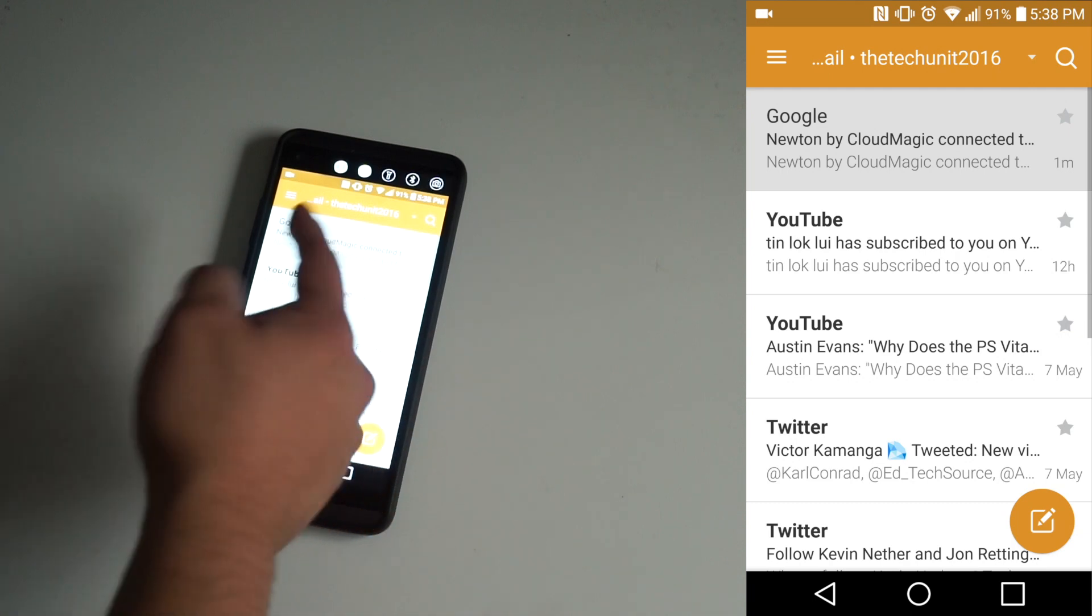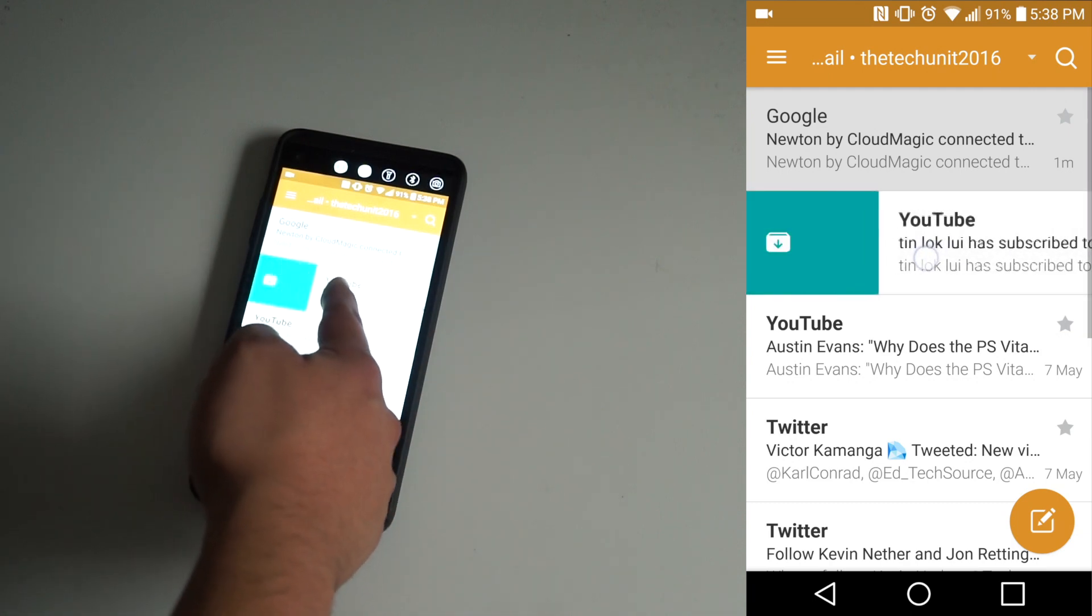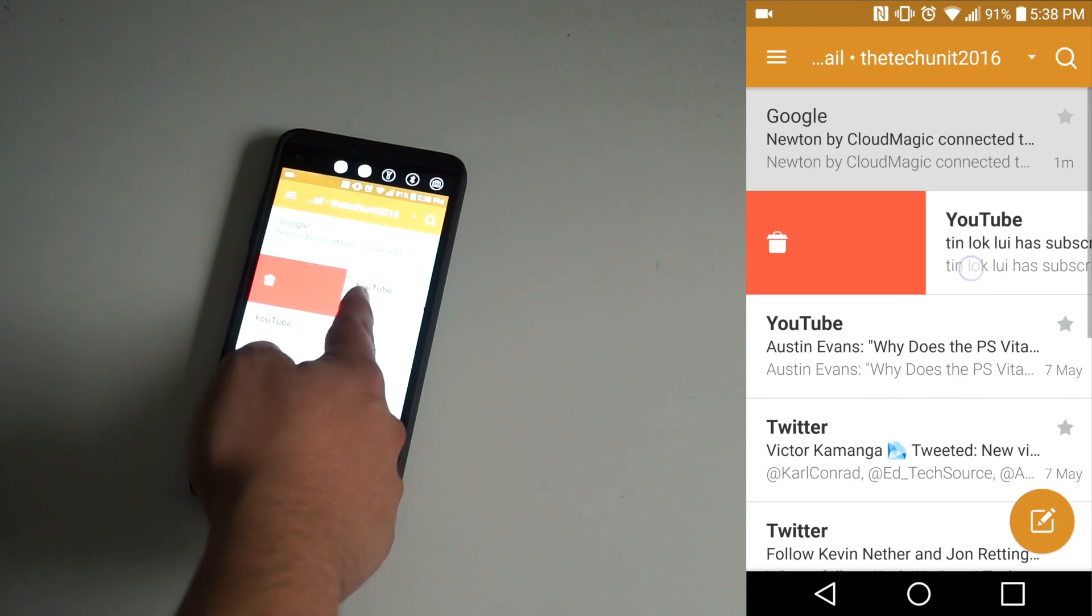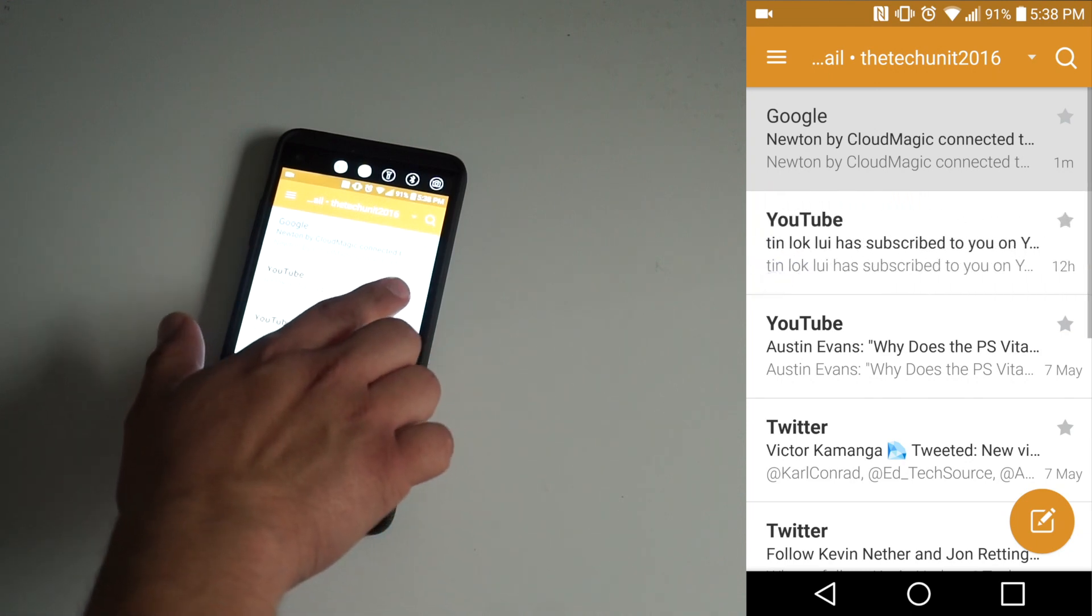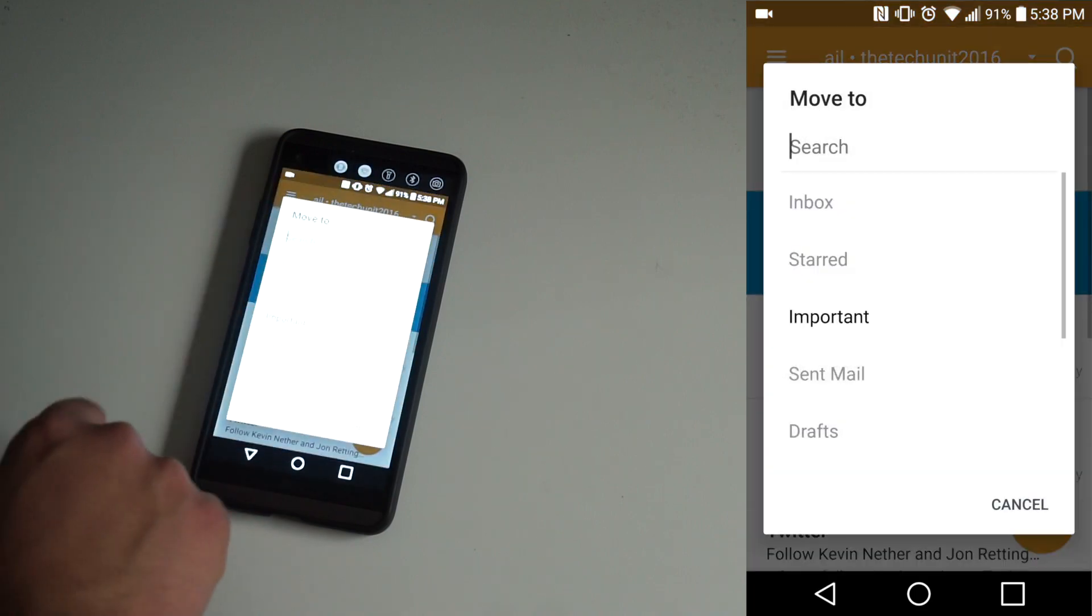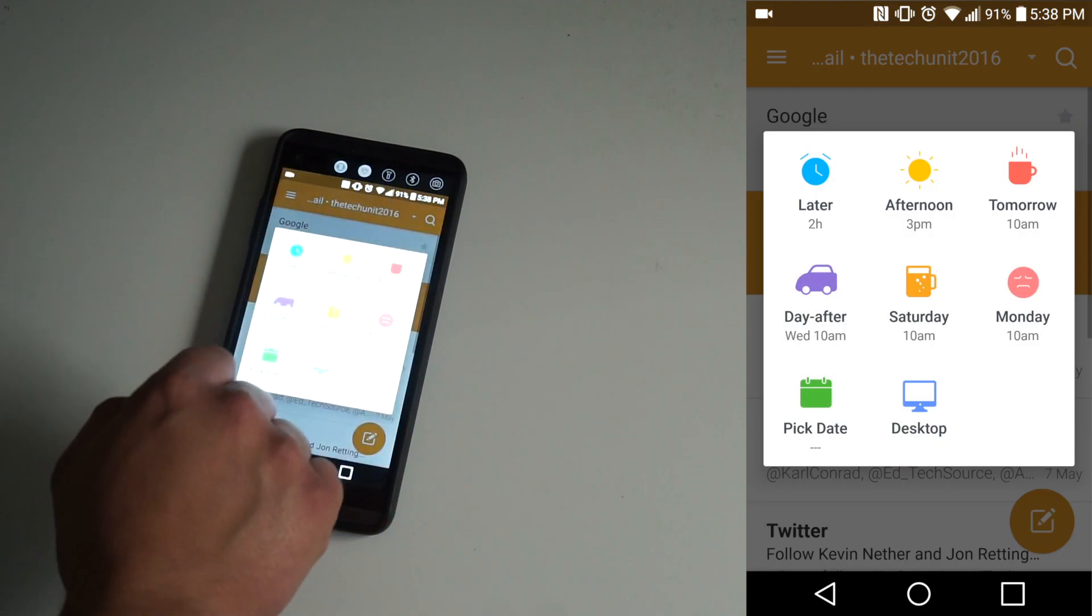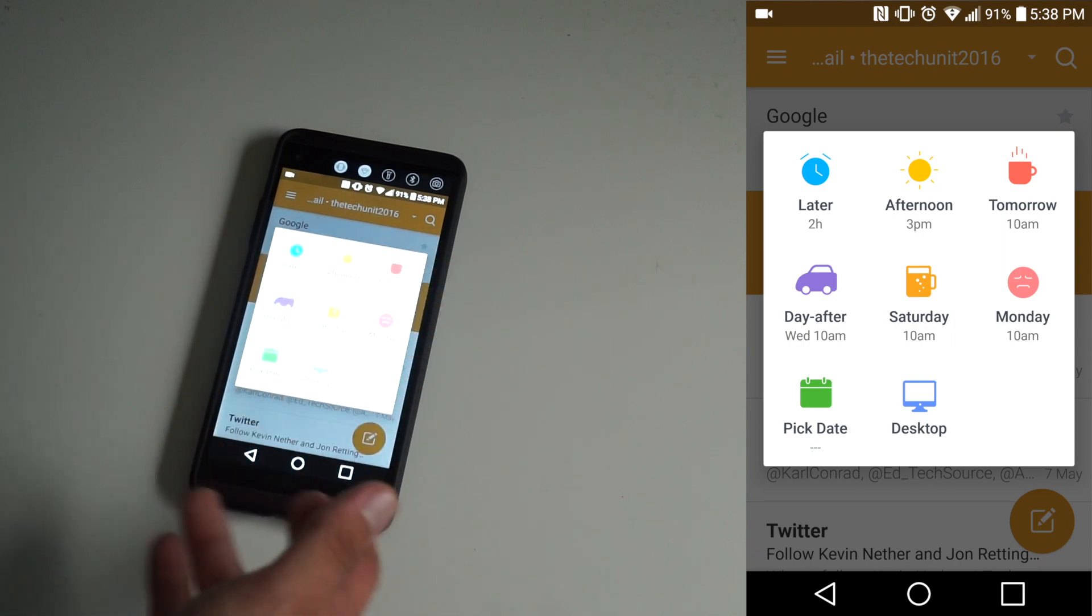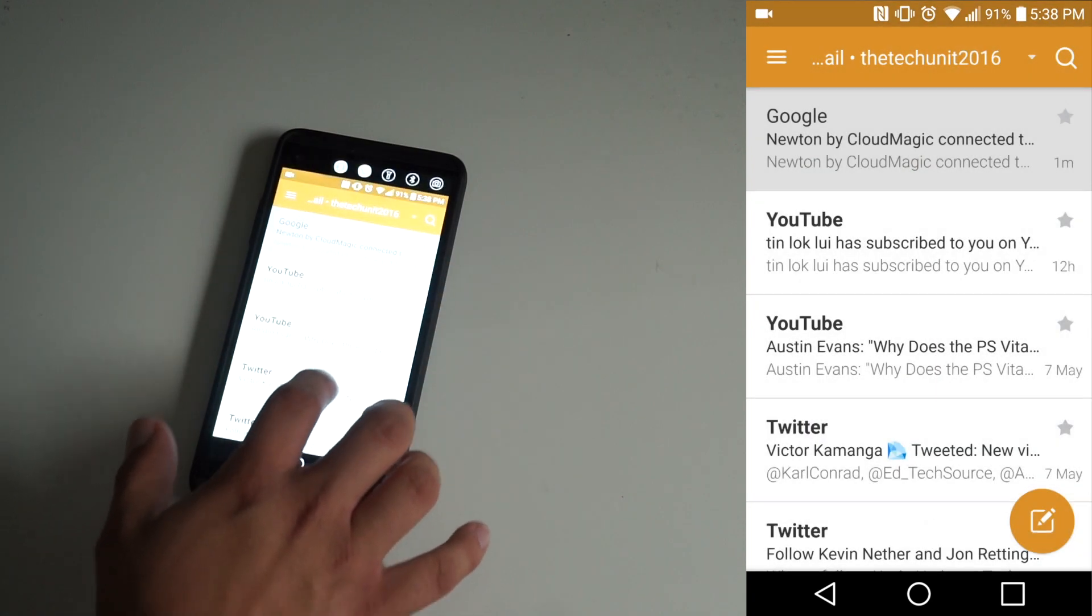The cool thing about the swipe gestures is that if you swipe to the left, you can archive, or if you swipe a little further, you can completely delete it right from there. If you swipe to the right, you can have it remind you at a later time, which would be like later, a couple hours, afternoon, tomorrow, Monday.